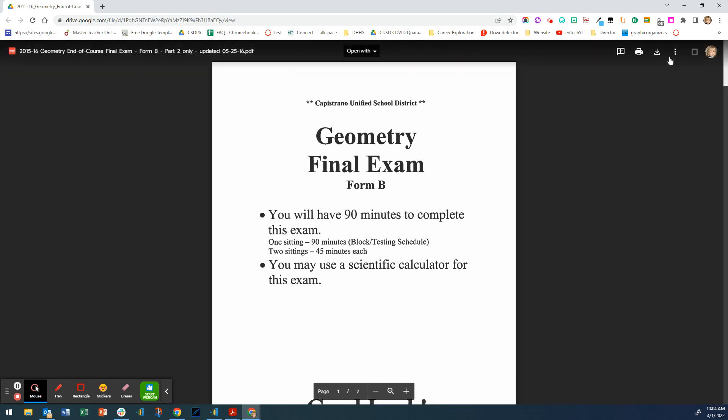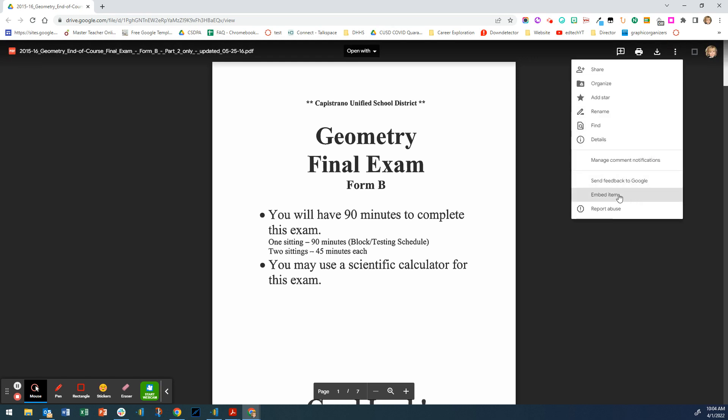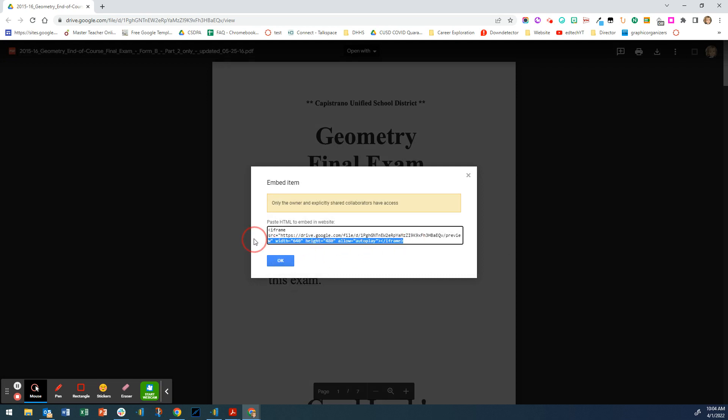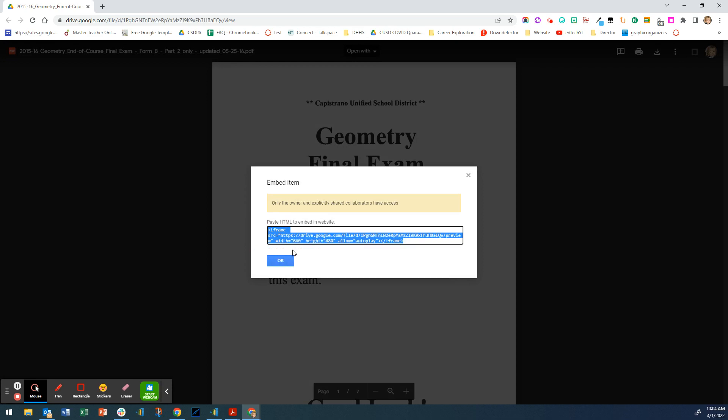It looks like this, there's black all around it. You click on these three dots and it will come right here. It says embed item. I'm going to click on that and highlight that and click copy. I'm going to say okay.